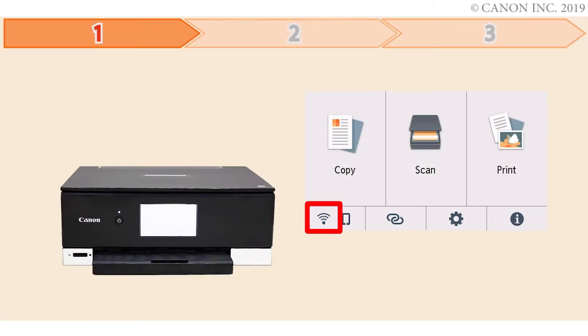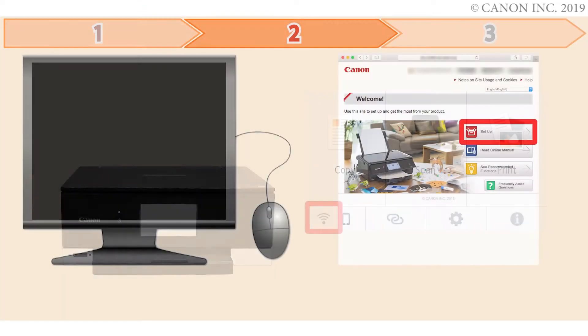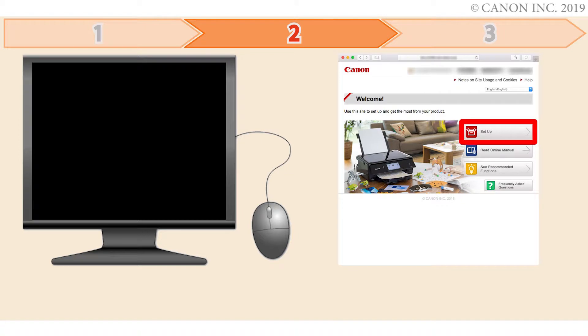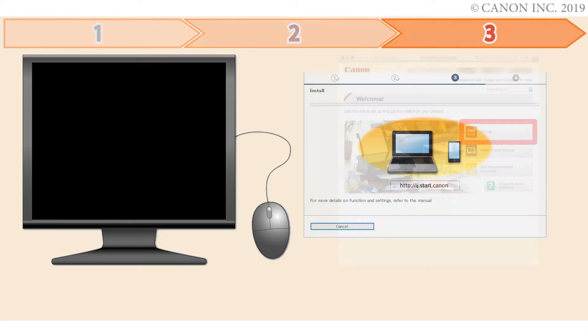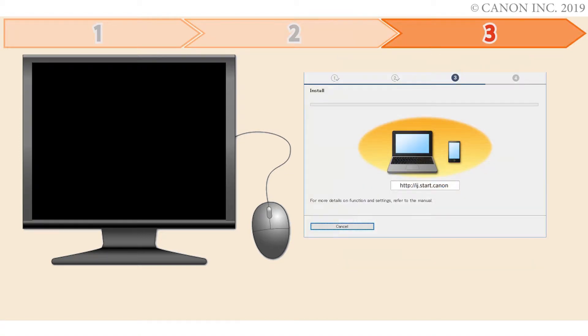First, we'll prepare the printer for connection. In the second step, we'll download the software for the setup. And third, we'll install the printer software. Let's get started.